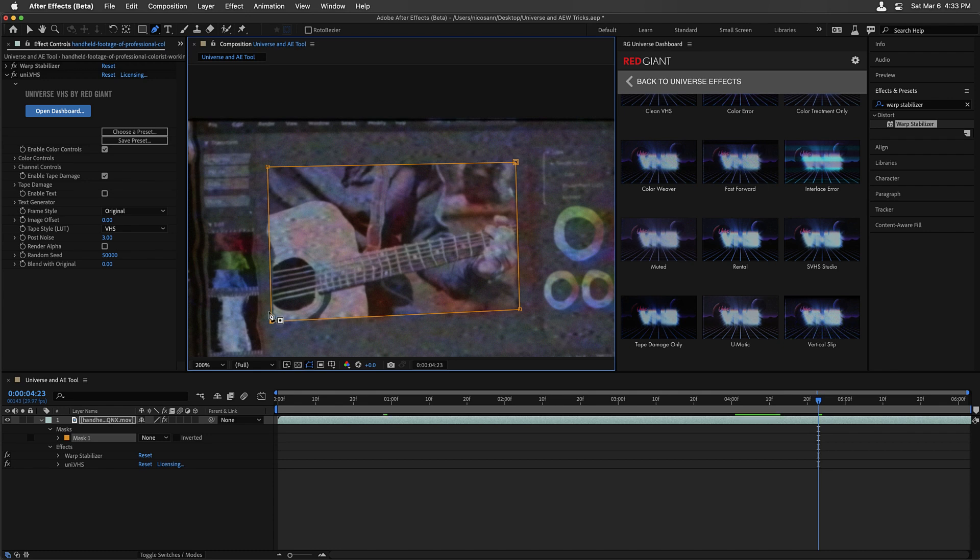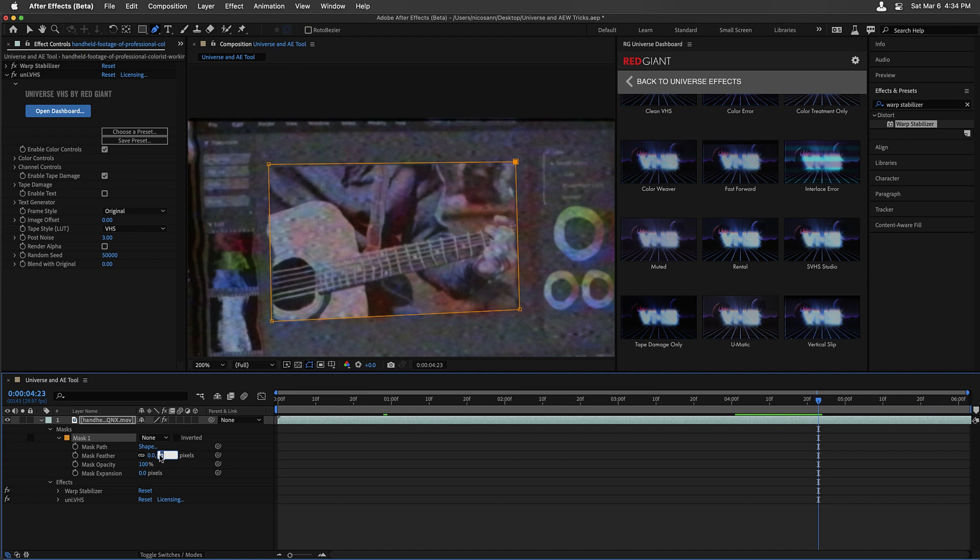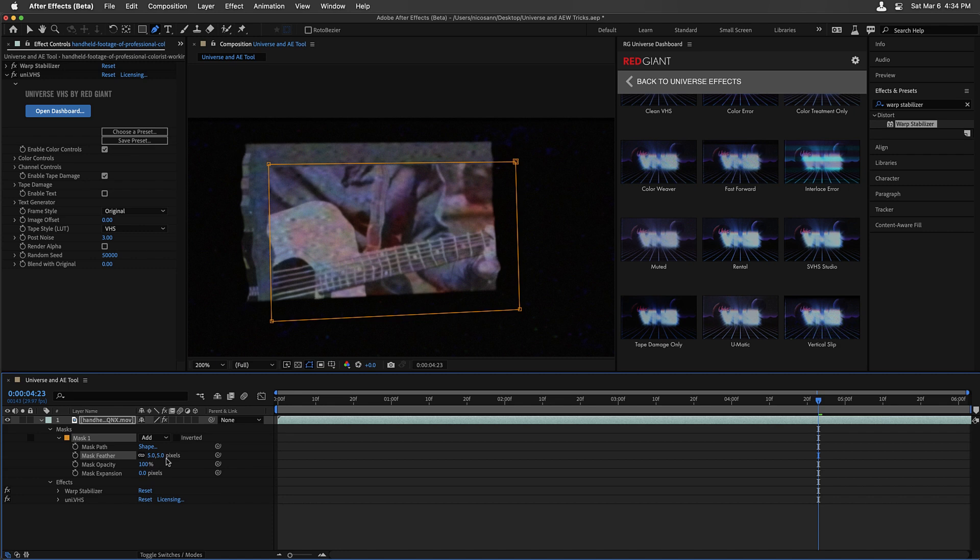If we need to make changes, we can of course extend it or make it smaller. I'm going to press F to reveal the mask's feather and set this to 5 pixels, and now set the mask back to Add Mode.